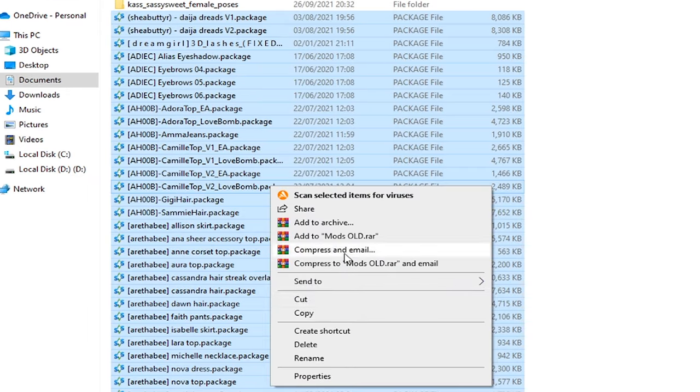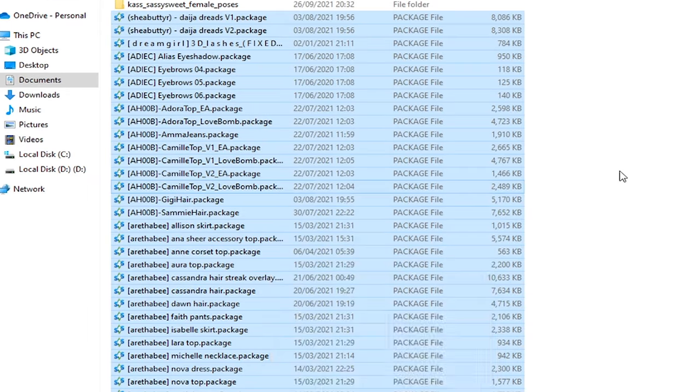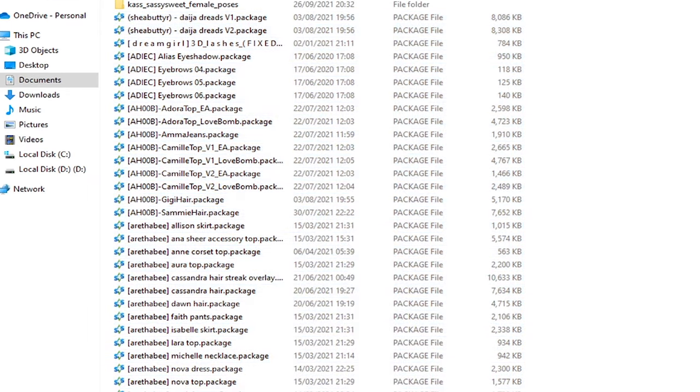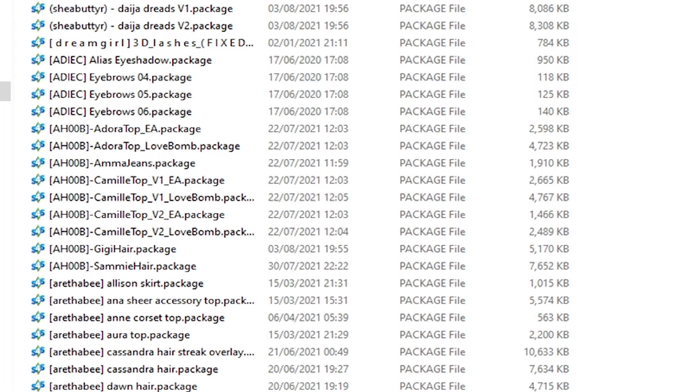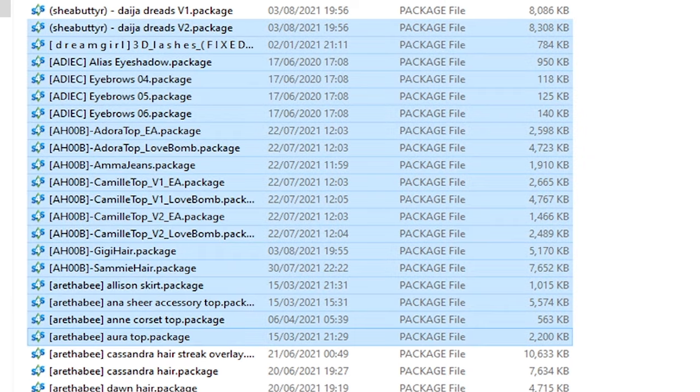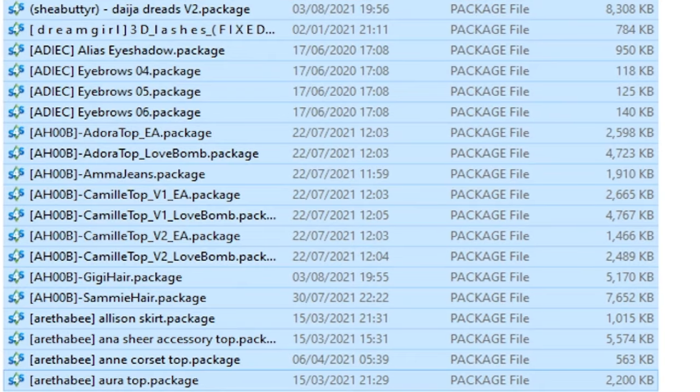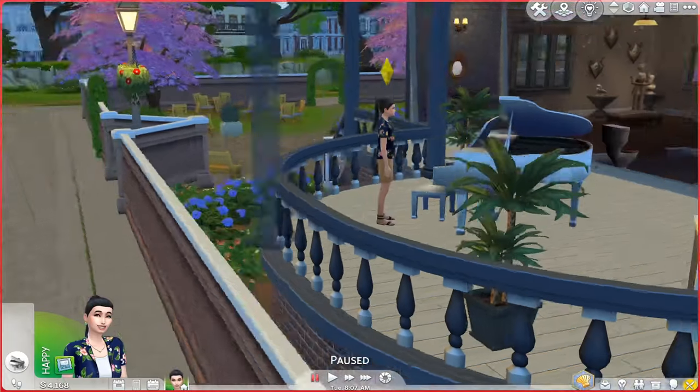Once you have put all of your content back into your brand new EA folder, make sure you also copy and paste your CC. I'm not talking about mods because mods will be problematic, but as far as CC goes, you can very easily put them back. To sort by CC, you can very easily type in your mods search bar ".package", which is basically the extension for custom content files. Select all of them, copy them, and then paste them into your brand new EA folder, The Sims 4, and then Mods.